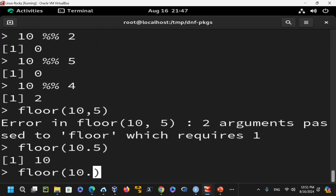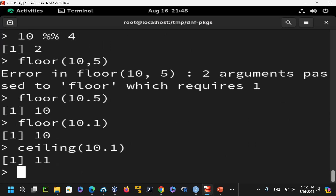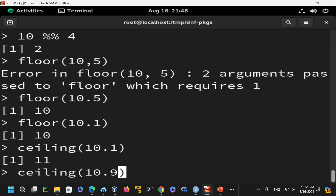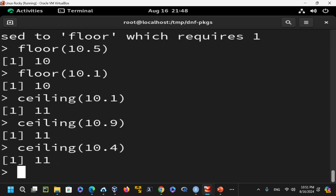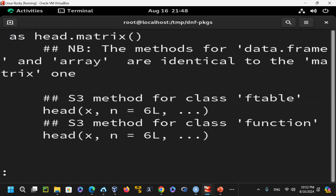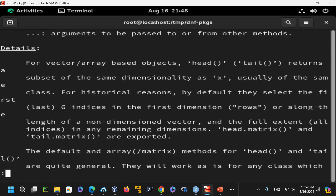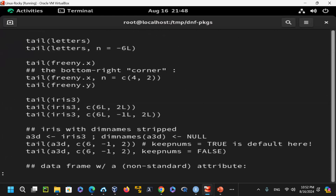Running floor(10.1) still returns 10, and ceiling(10.9) returns 11. If you forget a function name, use the ? operator — for example ?ceiling — to get the documentation. Using ?? for fuzzy matching helps when you're unsure of a function name. You can also look up the head() function with ?head to see its arguments and syntax.